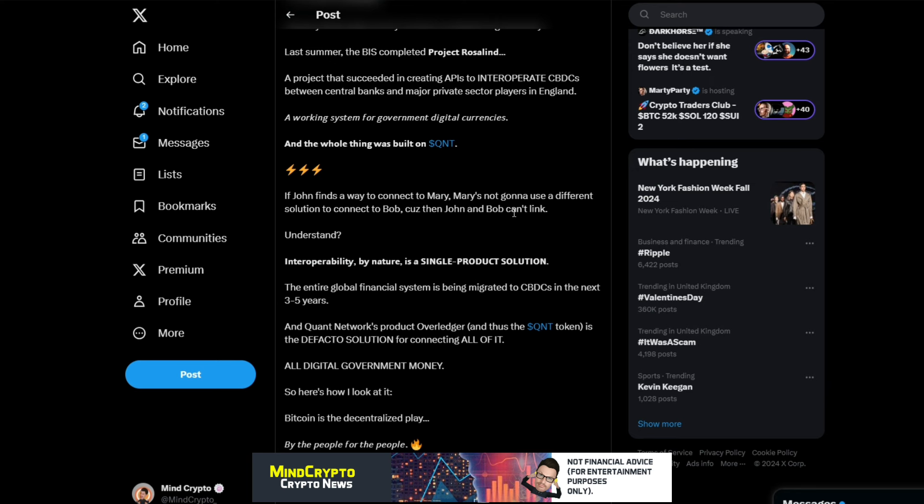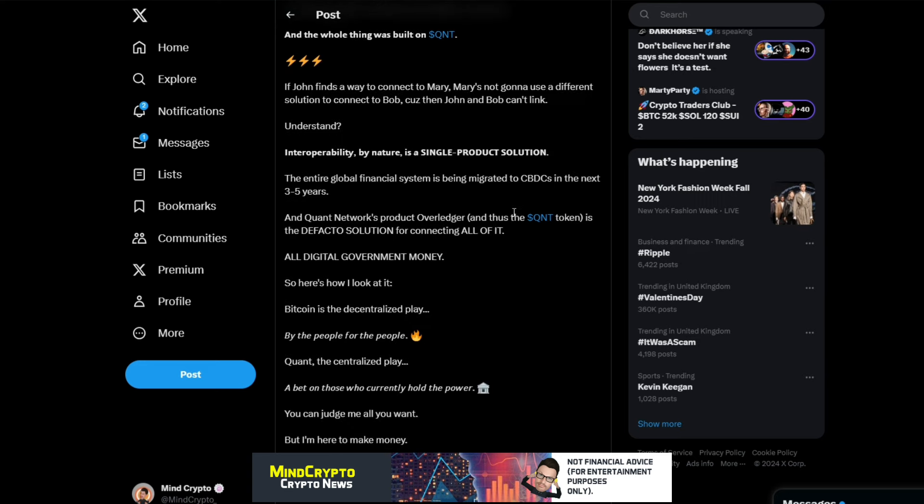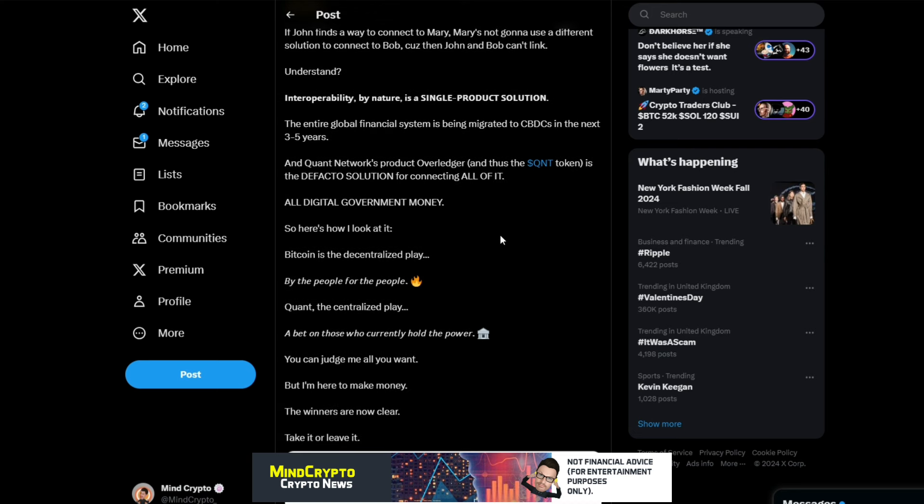So here's how I look at it: Bitcoin is a decentralized play by the people for the people. Quant is a decentralized play, a bet on those who currently hold the power. You can judge me all you want, but I'm here to make money. The winners are now clear. Take it or leave it.